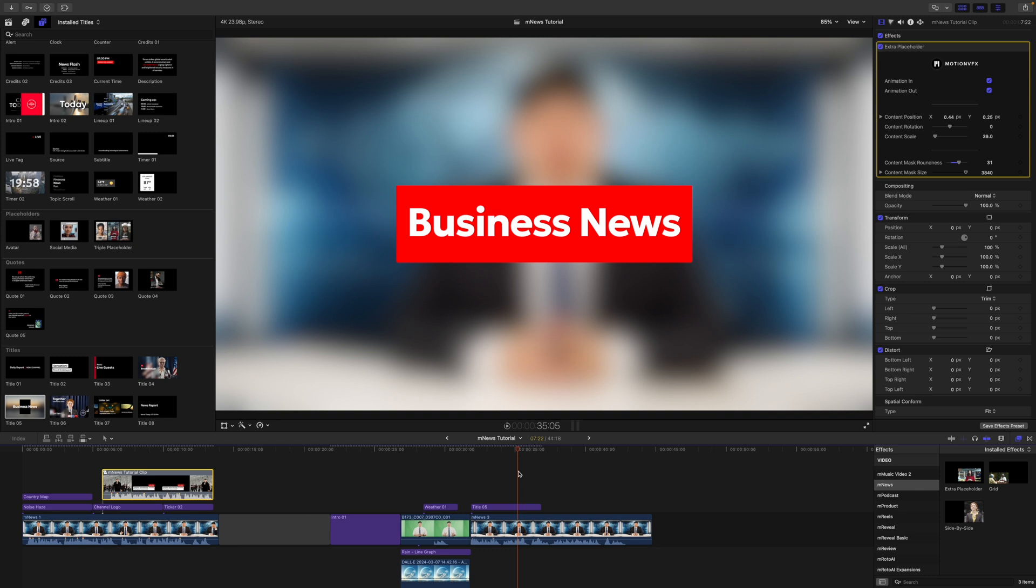Thank you for checking out this quick overview for M news, which is now available on motionvfx.com. Be sure to subscribe and we'll see you on the next one.